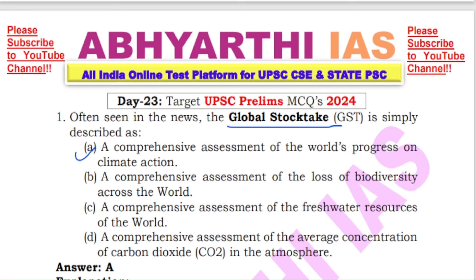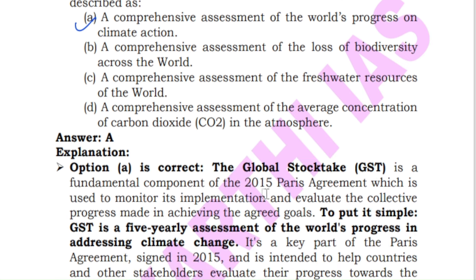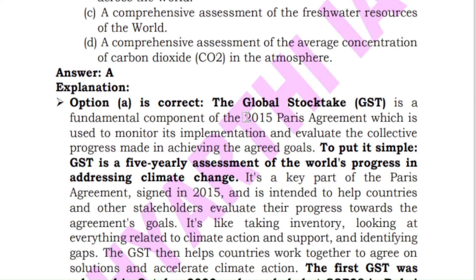The Global Stock Take is a fundamental part of the Paris Agreement of 2015, which deals with climate change and increasing global warming due to human-induced activities. Basically, the Global Stock Take means five-yearly assessments of how much progress the world has achieved in addressing climate change.